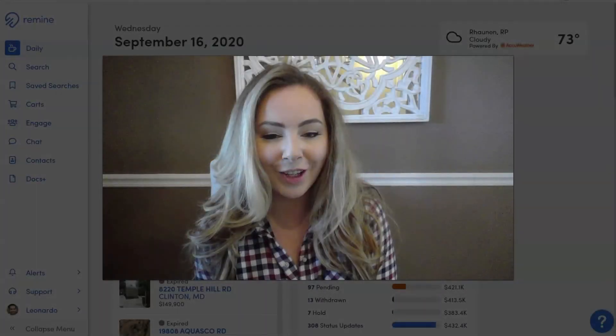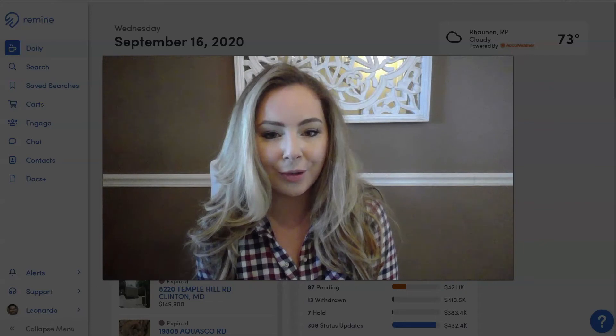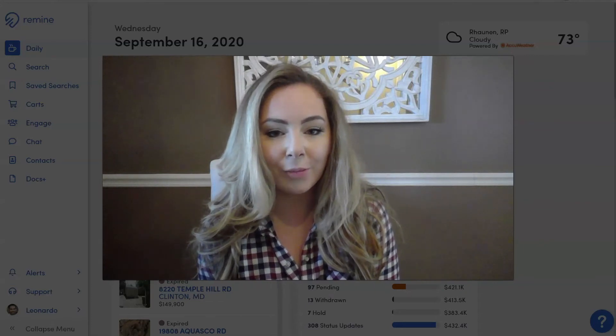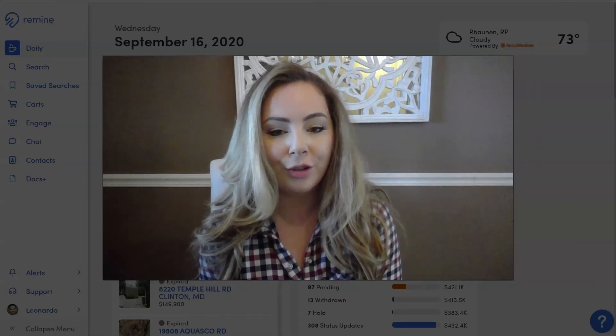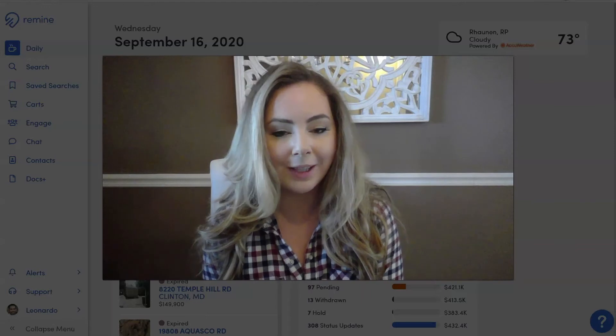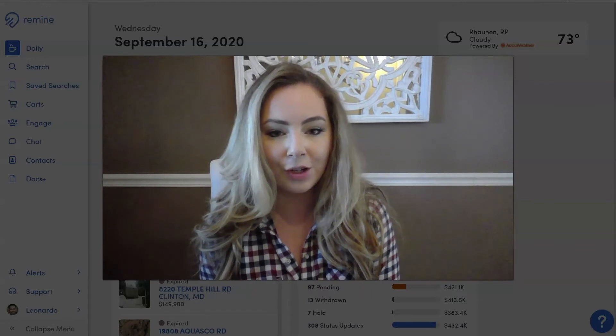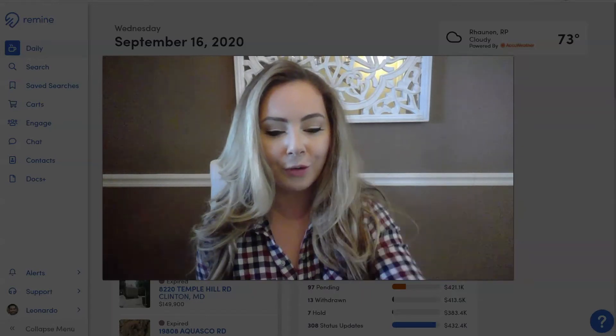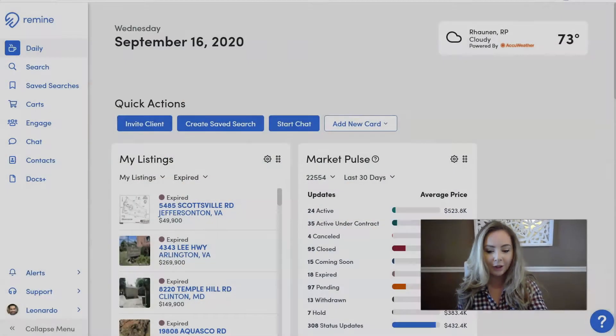Hi everyone, Lauren with Remine here. Today I'm going to show you guys how to use our ShowingTime integration within the Remine app. All right, let's get started.